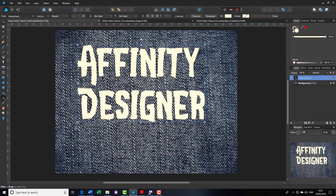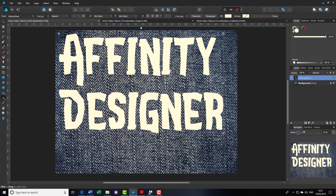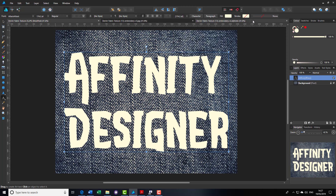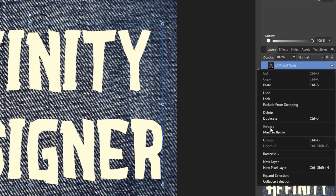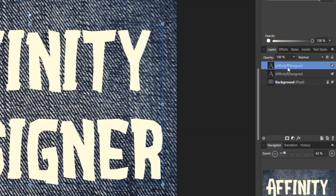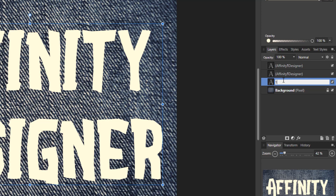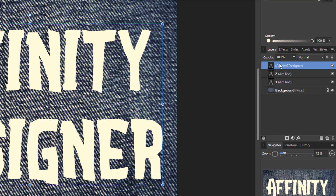I'll draw the text out roughly and type 'Affinity Designer'. Once you're happy with your word or slogan, I'm going to resize and center it both ways. Then I'm going to make two copies of this layer — you can press Ctrl+J or right-click in the layers panel and duplicate twice. To make this easier I'll rename them Layer One, Layer Two, and Layer Three. Then I'll turn off Layer Three and Layer Two to start.